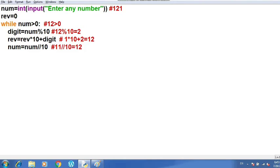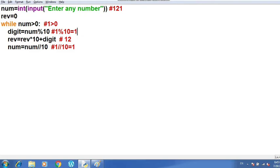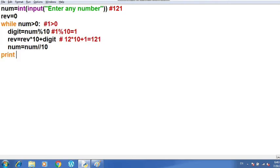Then num = 12 // 10 = 1. The loop executes again since 1 > 0: digit = 1 % 10 = 1; reverse = 12 * 10 + 1 = 121. Now num = 1 // 10 = 0, so the condition becomes false and control exits the loop. We then print the reverse number, which is 121.